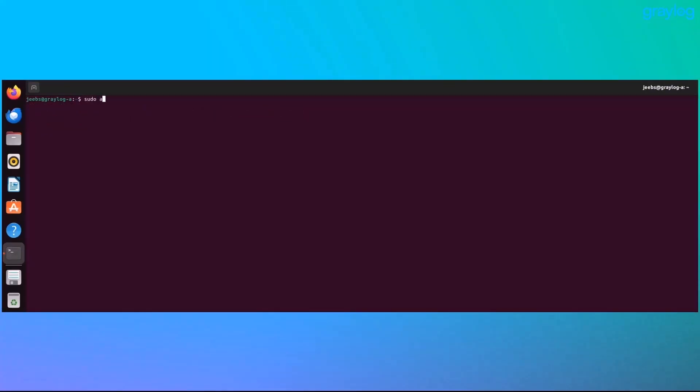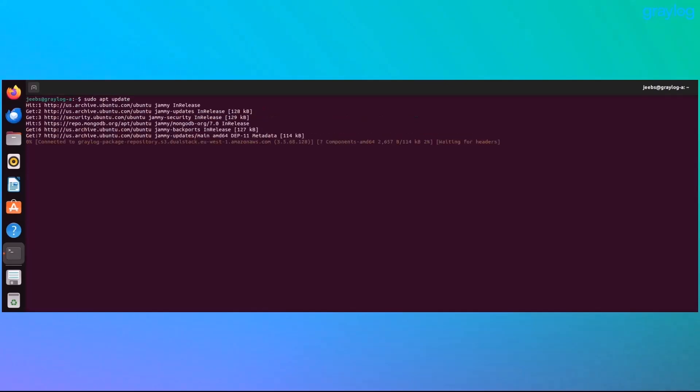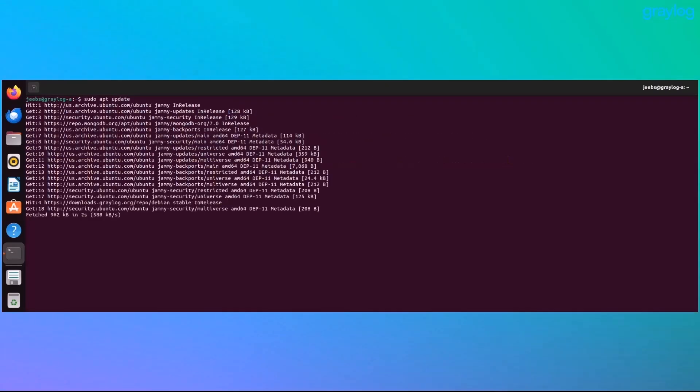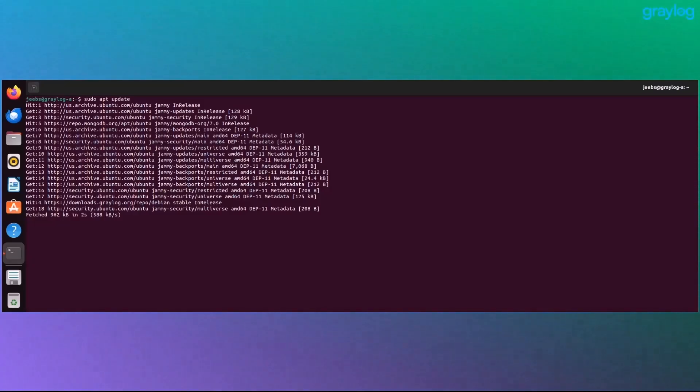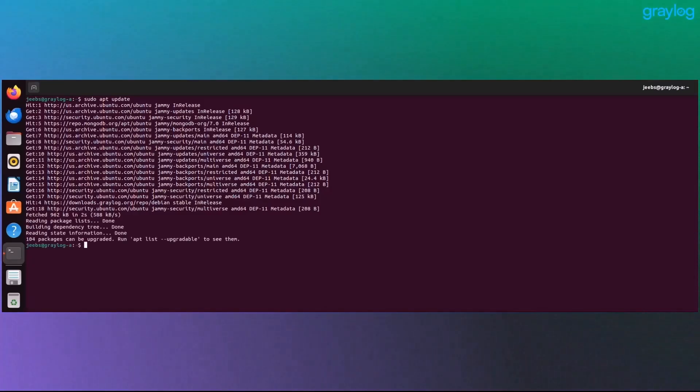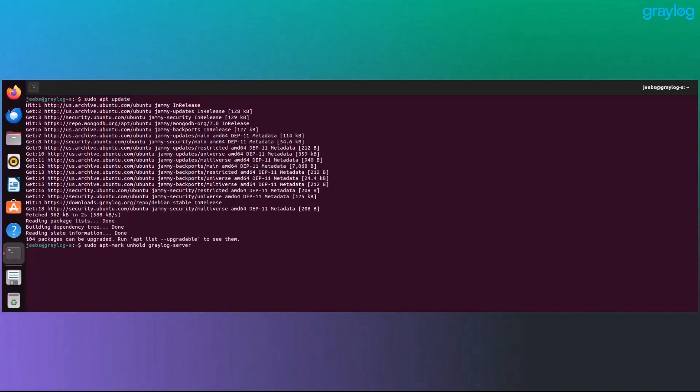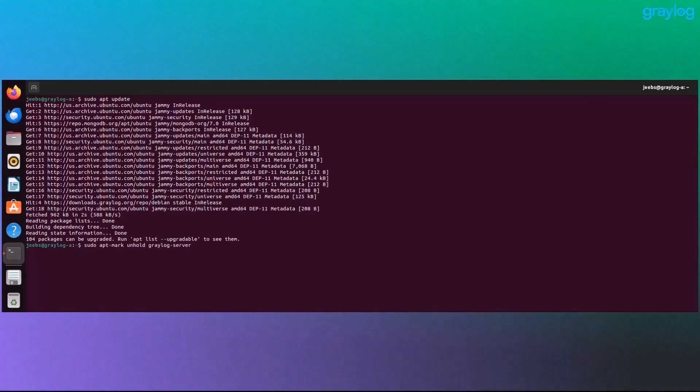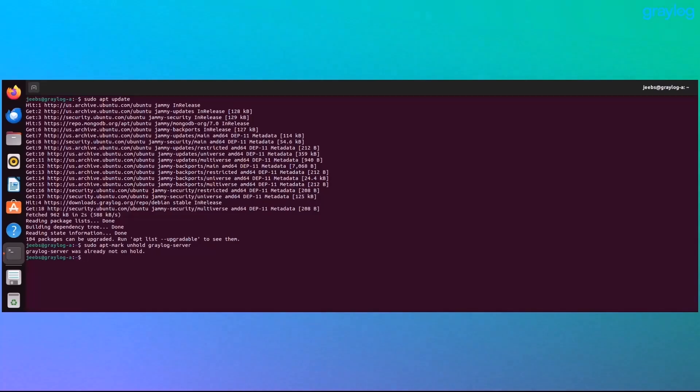First, let's make sure that your source package list is fresh. This pulls down the latest info from your config sources. Next, we'll check if the Graylog package is on hold. If that's the case, you'll want to unlock it before continuing. You'll get a confirmation if the hold is removed. If it wasn't on hold, no worries. Let's keep on going.